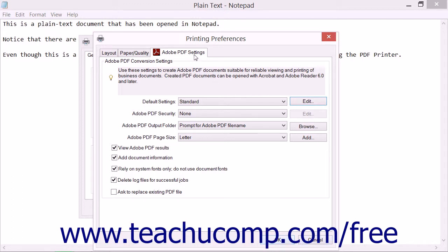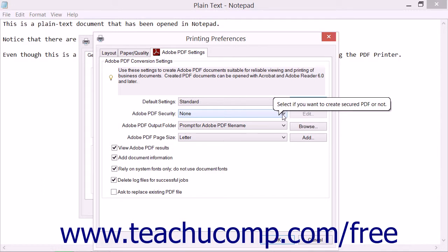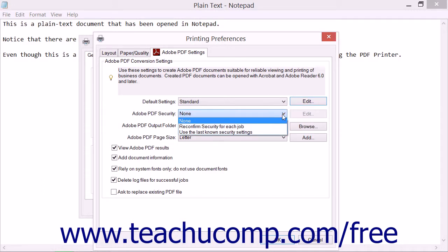Back in the Adobe PDF Settings tab, you can set default security settings for PDF production by using the Adobe PDF Security dropdown. You can choose to apply no security, to have Acrobat use the last known security settings, or to have Acrobat prompt you to reconfirm the security settings for each job by making the corresponding choice from the dropdown menu.